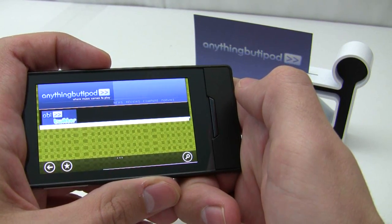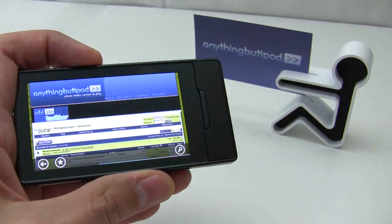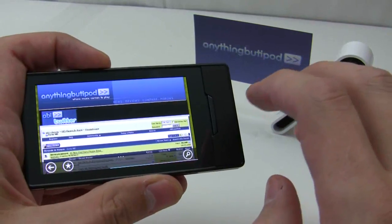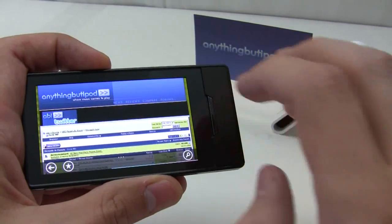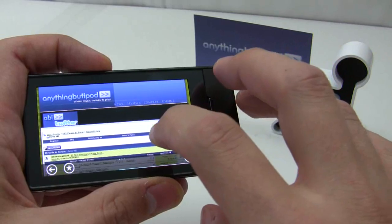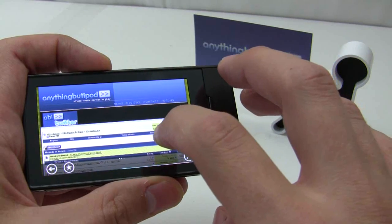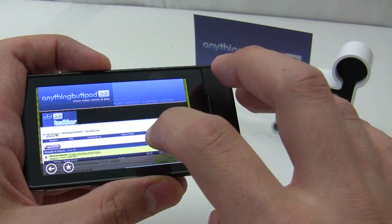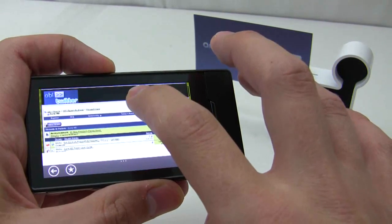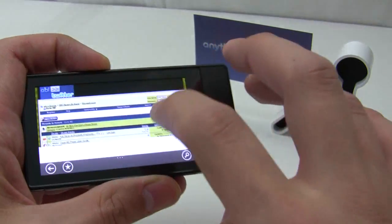I've seen some render issues, particularly with anythingbutiPod.com. But everything else seems to render okay — it's just the code on this site, I guess.